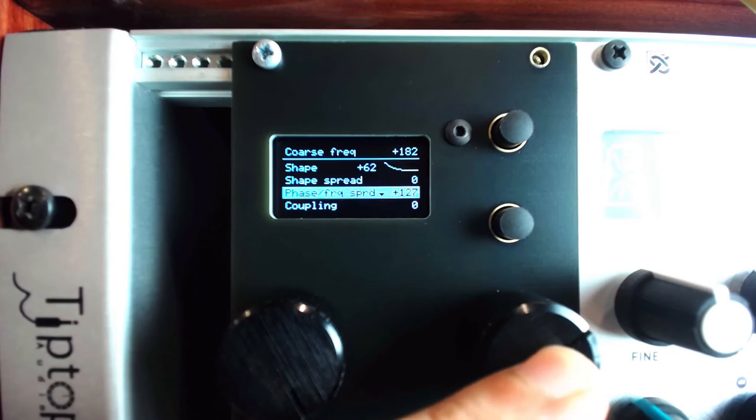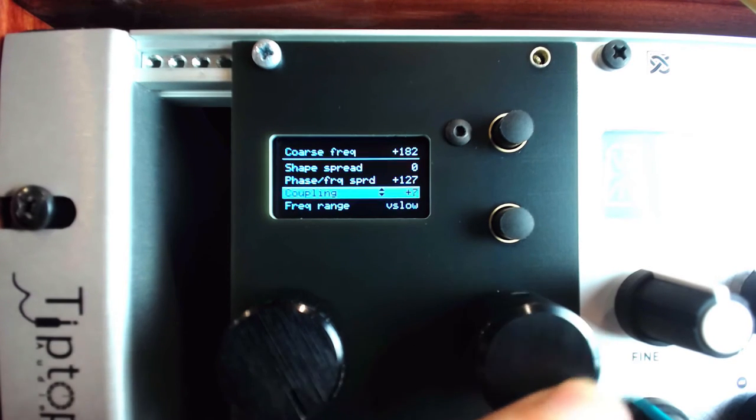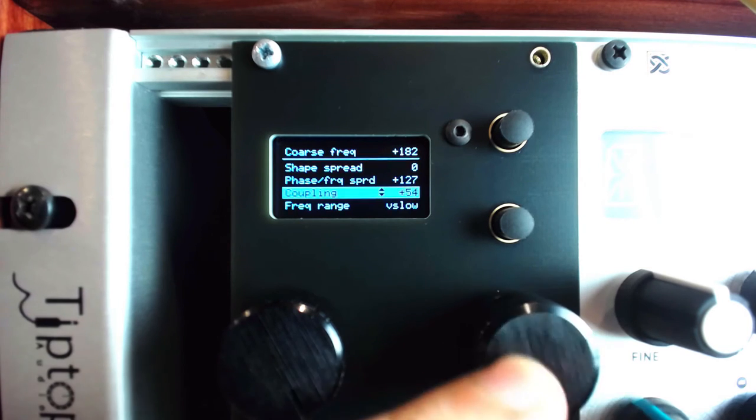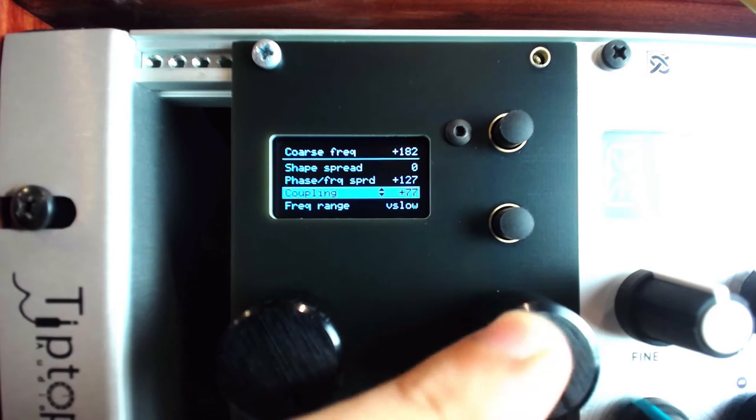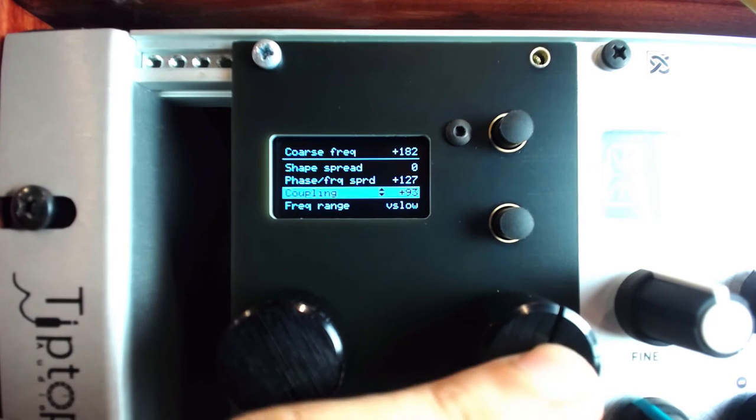Coupling introduces phase modulation between the four LFOs, creating more complex shapes influenced by the other LFOs, especially if the wave spread is enabled.